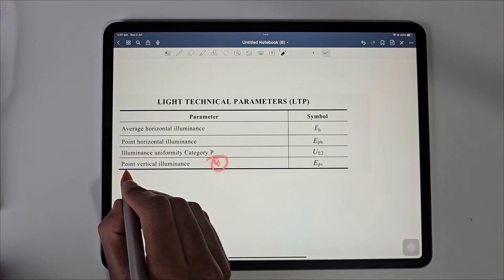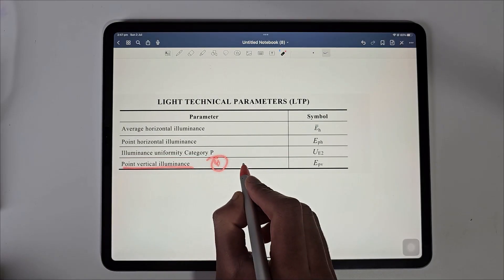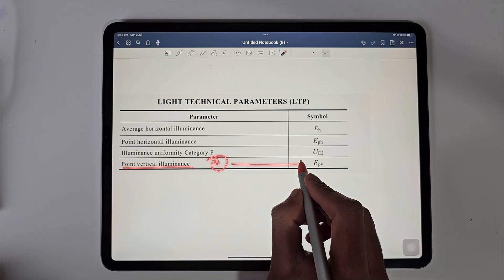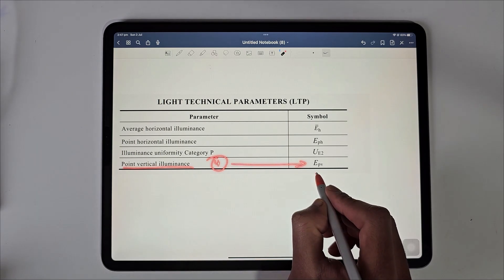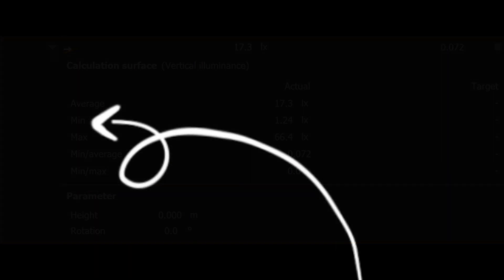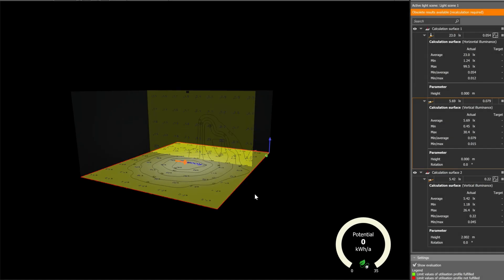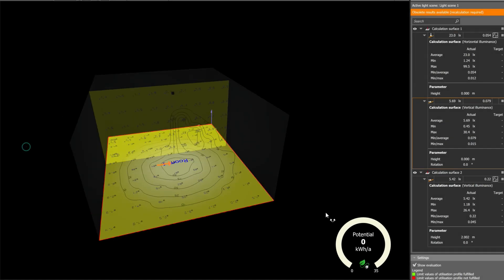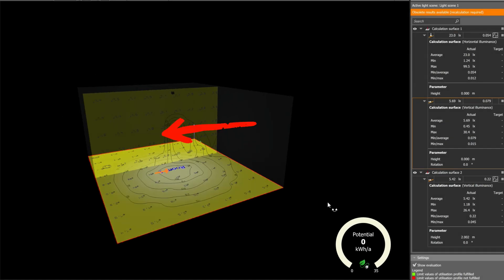Finally, the fourth measurement is the point vertical luminance which measures the amount of light at your chest height, typically 1.5 meters above the ground level.